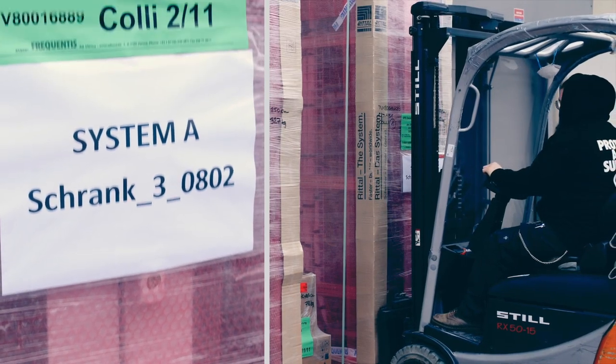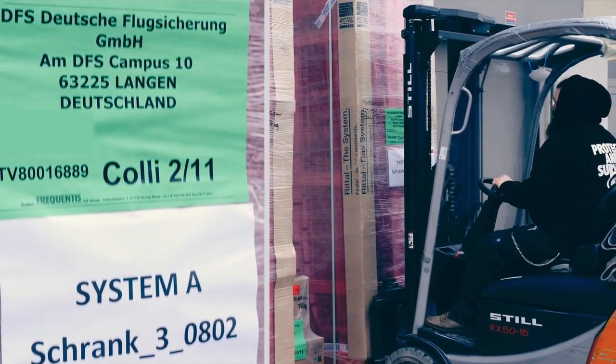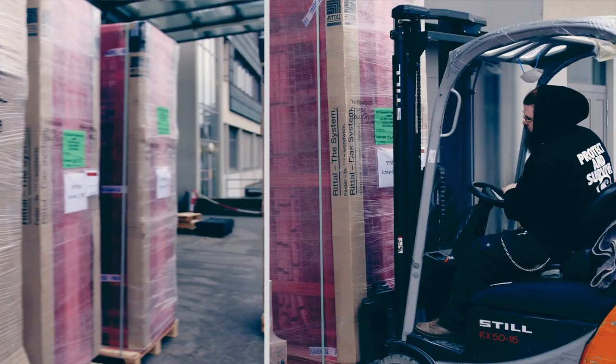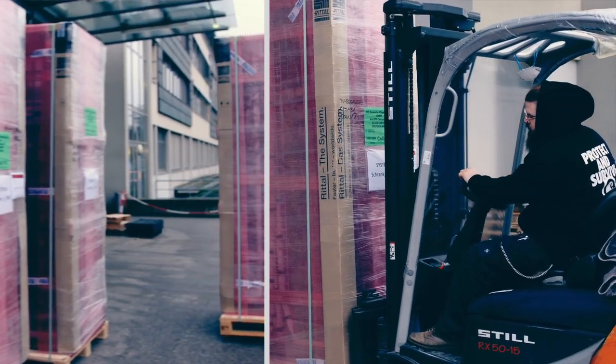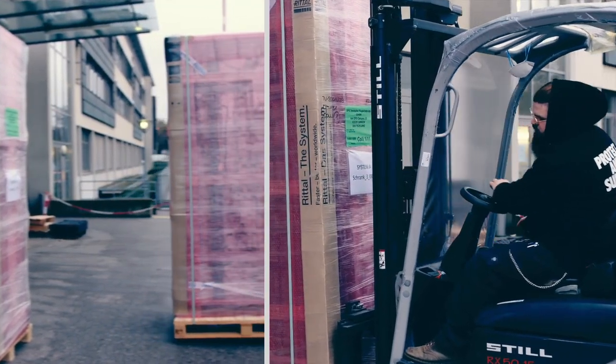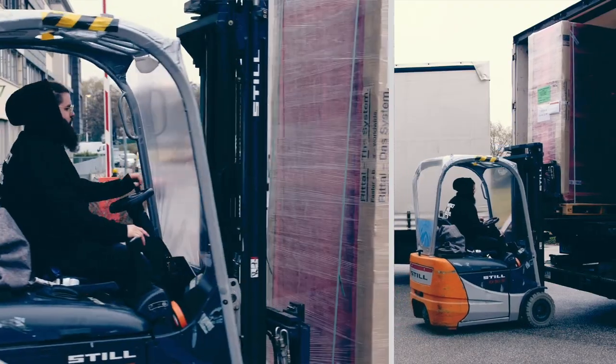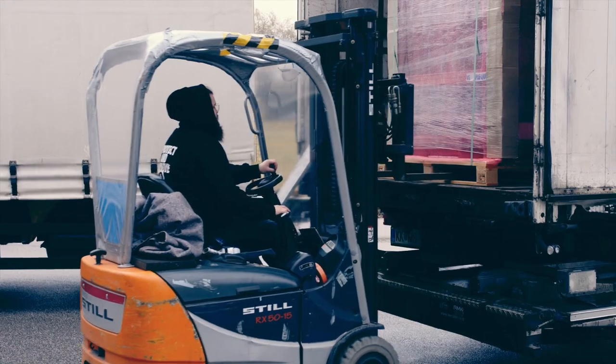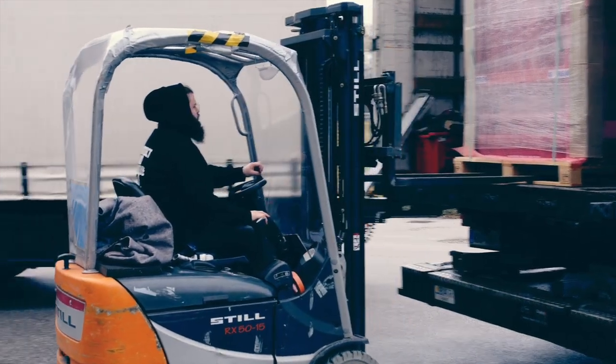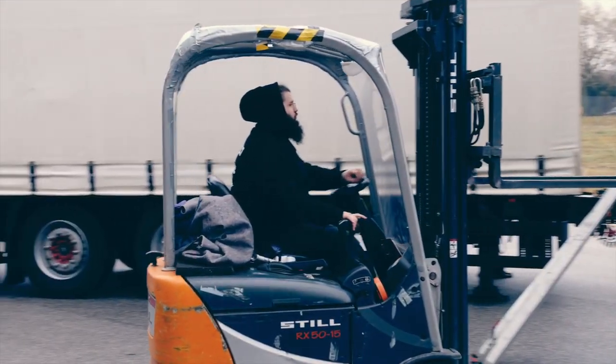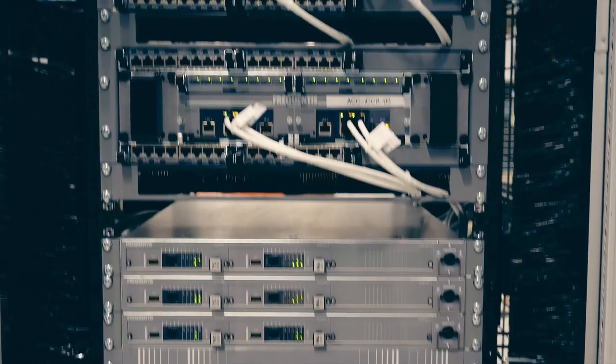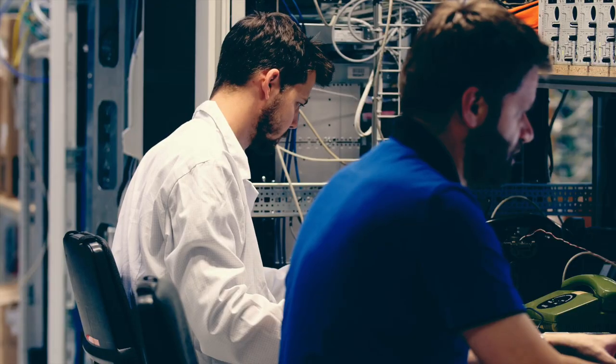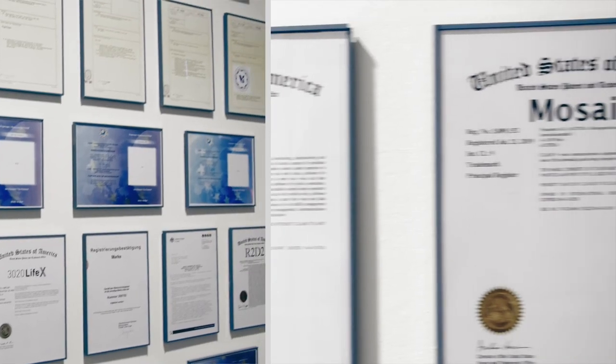The production and logistics team in Vienna combines precision, technological expertise, and deep personal commitment to deliver on the Frequentis mission: to make the world a safer place through technology and innovation.